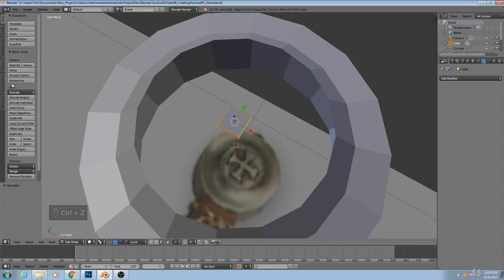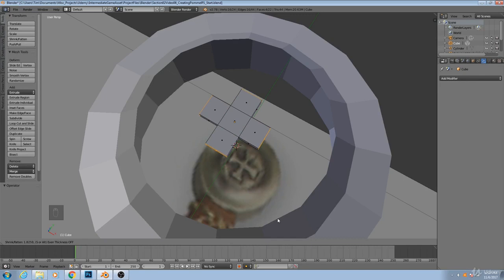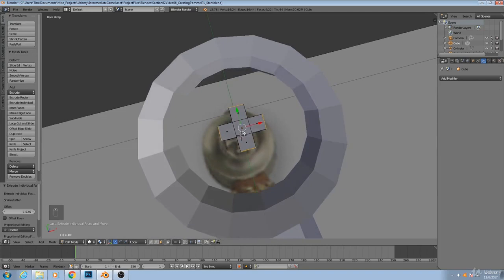So what we need is over in our tools palette, and if you can't see this, just hit T on your keyboard. We go to extrude individual. And now you'll see we have four newly extruded faces.